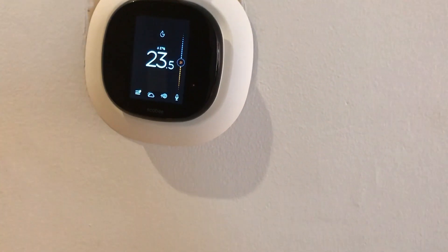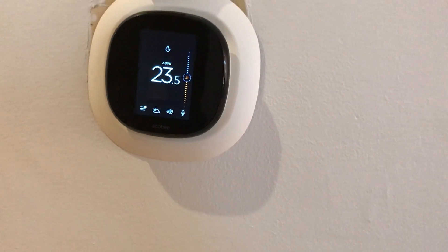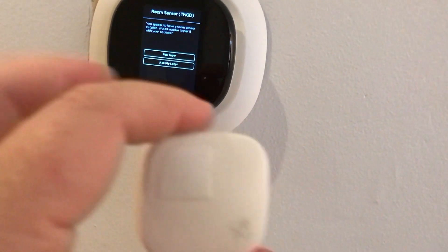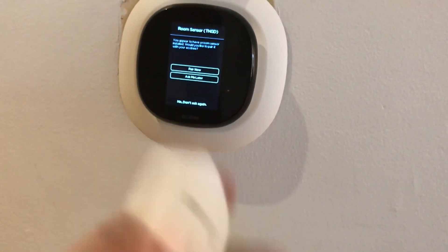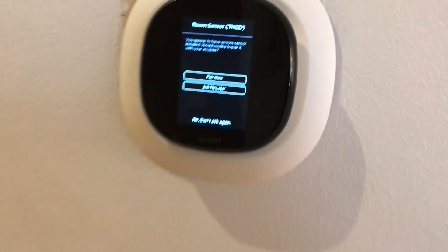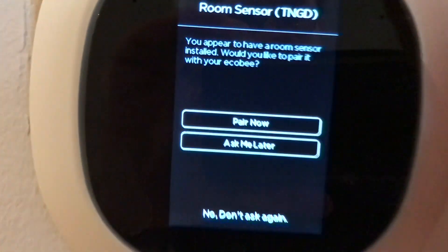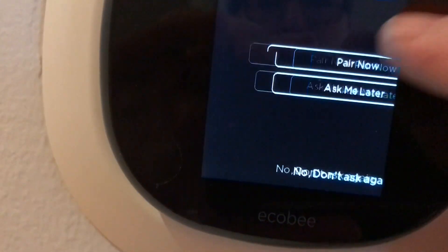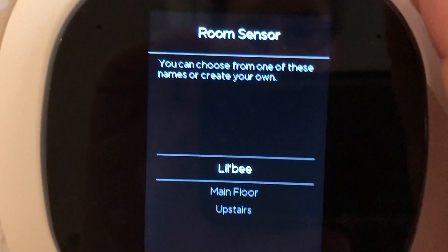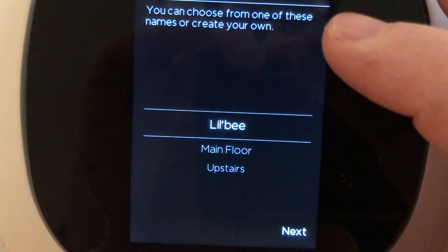So for the actual pairing of the device, this is really simple. You literally just bring this over here and you pull the battery, that little tab out. And it says, whoa, look at that, I've discovered a sensor. Would you like to pair now? Yes, let's pair this.